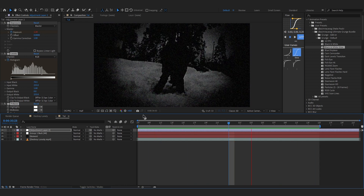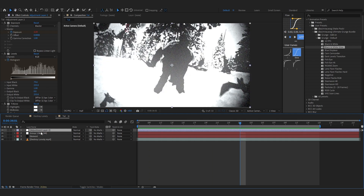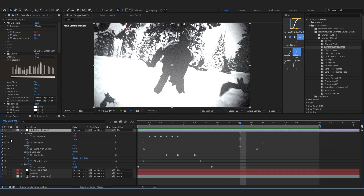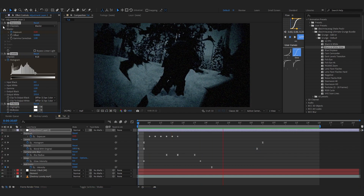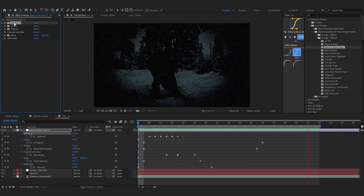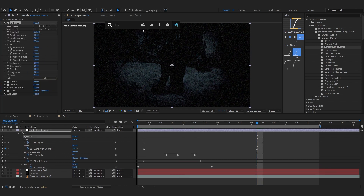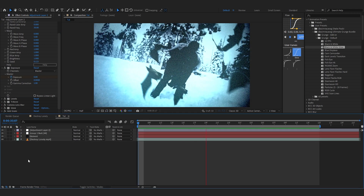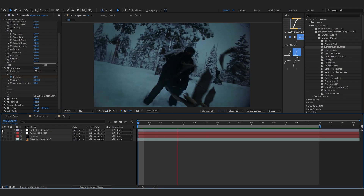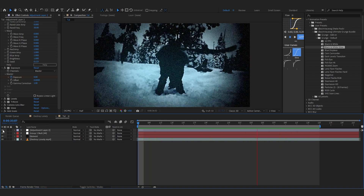I'll use the Black and White Glow preset on my adjustment layer. After applying it, you'll see a crazy grunge effect with a dark, lonely vibe. You can open the keyframes and play around — bring up the Tritone a bit so you also have some blue tones. The flicker was too much so I removed the exposure, then added it back before the levels and brought up the exposure so it's bright. That looks pretty solid — here's the before and after.